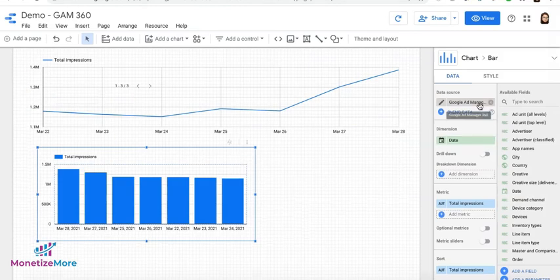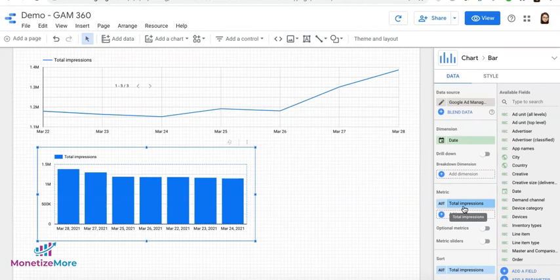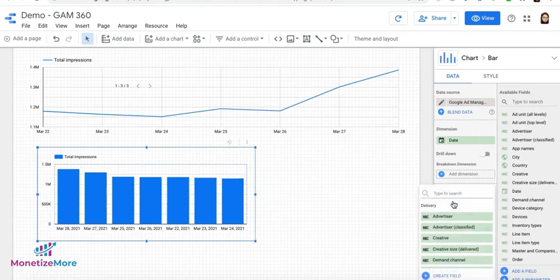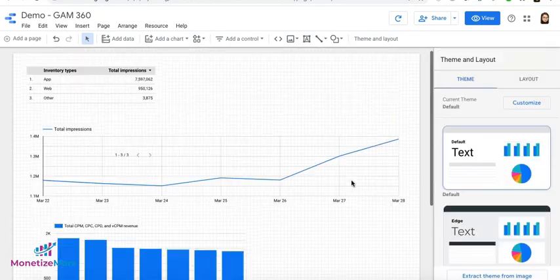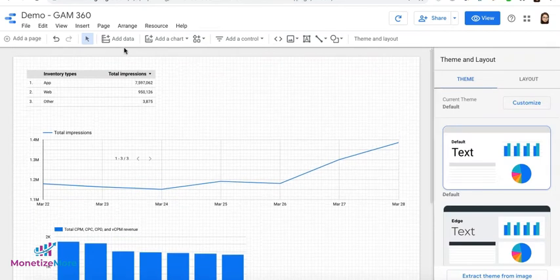Now, click the chart. And you can use the metric or change the metric here. So let's say right now it's capturing total impressions. And let's say I want to change it to Revenue. And there it is. Now, let's say, for example, I'll add another chart.